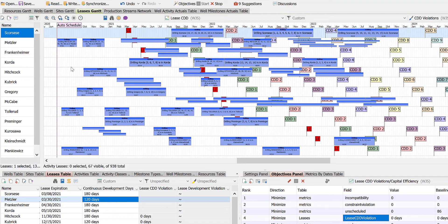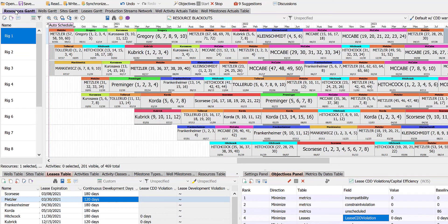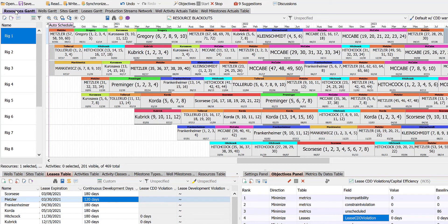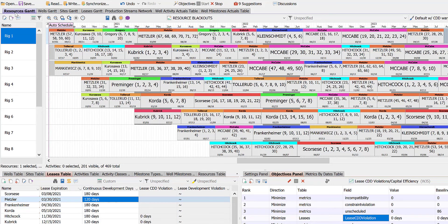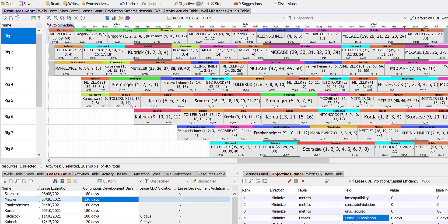Looking at the Resource Gantt chart, we can see how our rigs are being used and what activities have been assigned to each one. Of course, we can modify the schedule manually to move the scheduled drilling activities in time or to change the rig assignments. The choice of exactly what to do is up to the user.